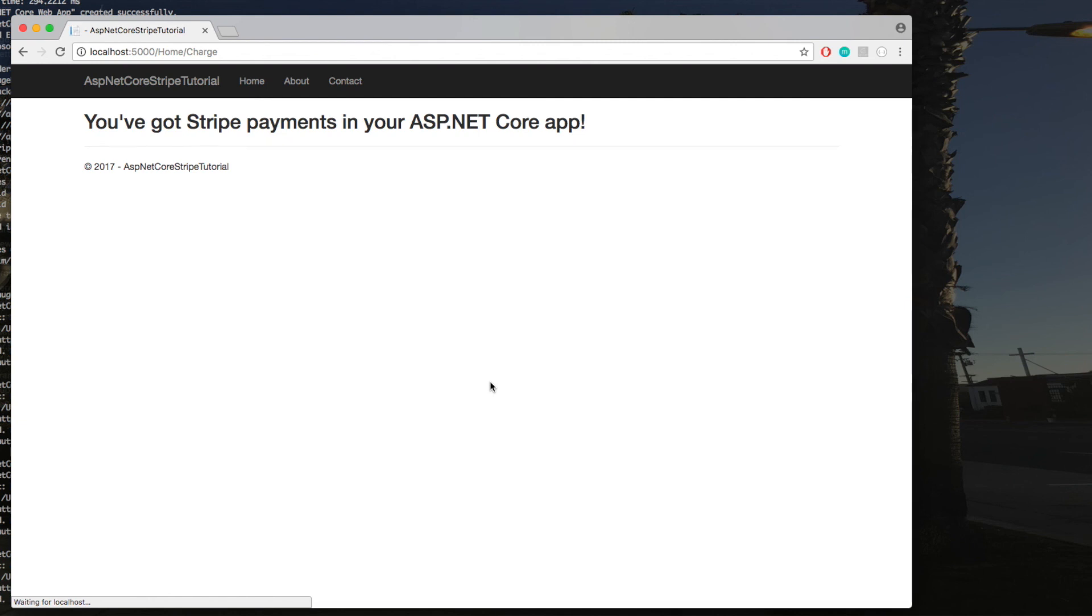Be sure you've added your API keys to the appsettings.json. Unless you've done that, the payment won't go through successfully. But if you have, you now have Stripe payments integrated into your ASP.NET Core application. Congrats, thanks for watching!